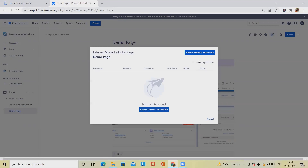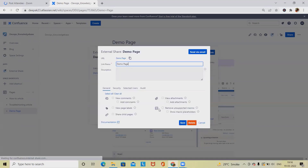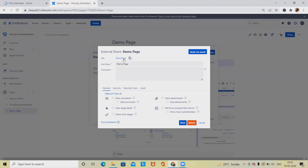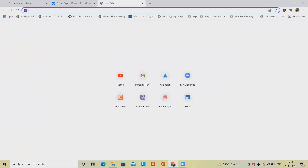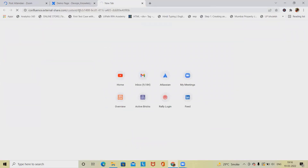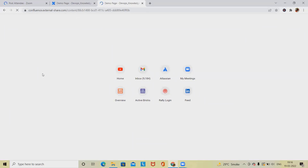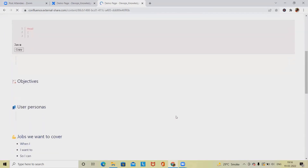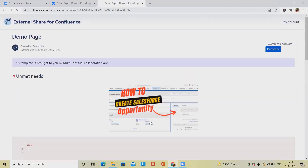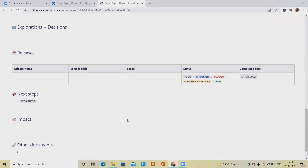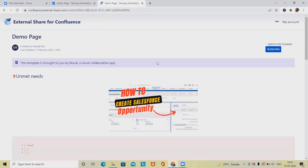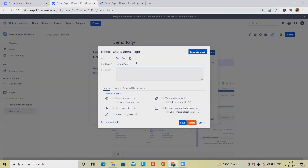Let me open a page and click on this icon. After clicking on it, it will ask to create an external share link. Click on 'Create External Share Link' and you will see a URL has been generated. Copy this URL and paste it into a new tab — you'll be able to see exactly the same data which we have in our Confluence page.